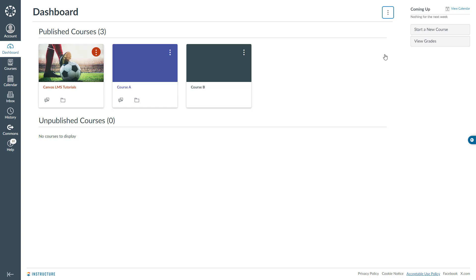We just covered how to add an image to the course card, how to remove an image from the course card, and how to remove overlay color from the course card. Thank you very much for watching.